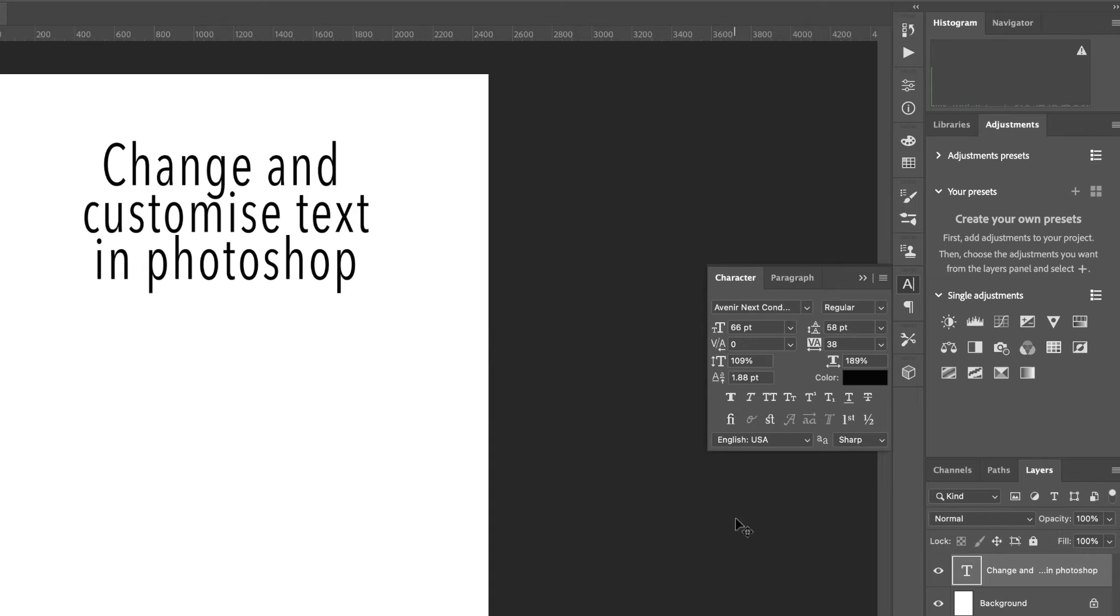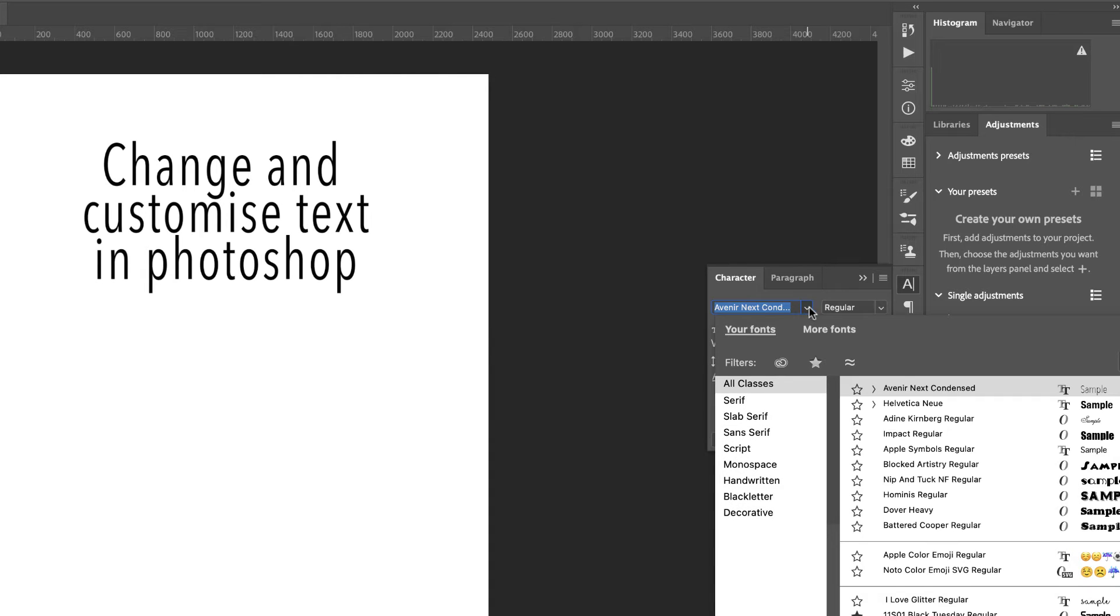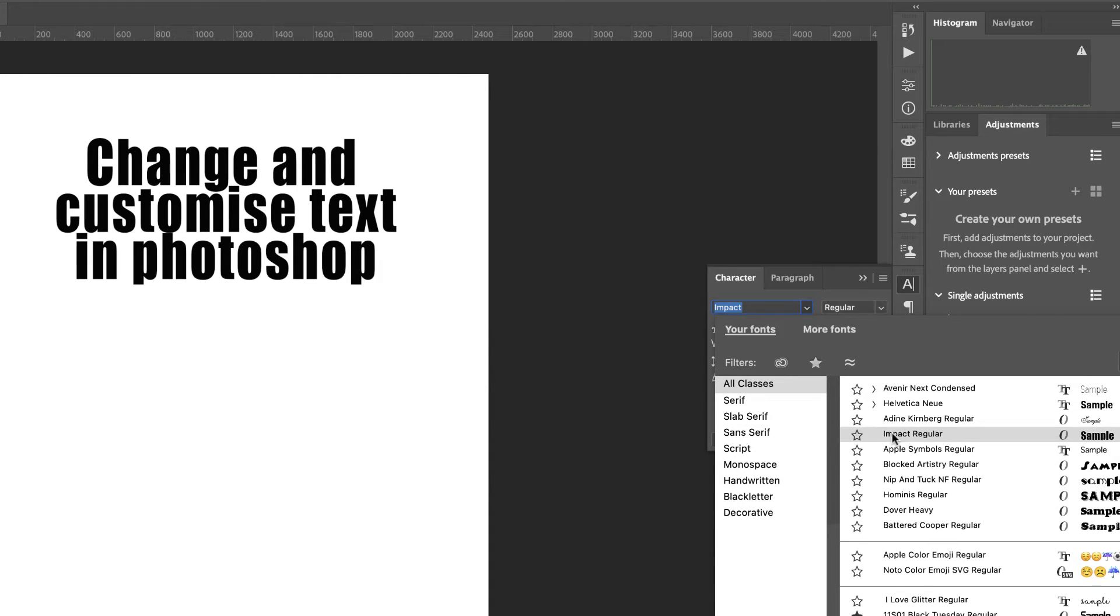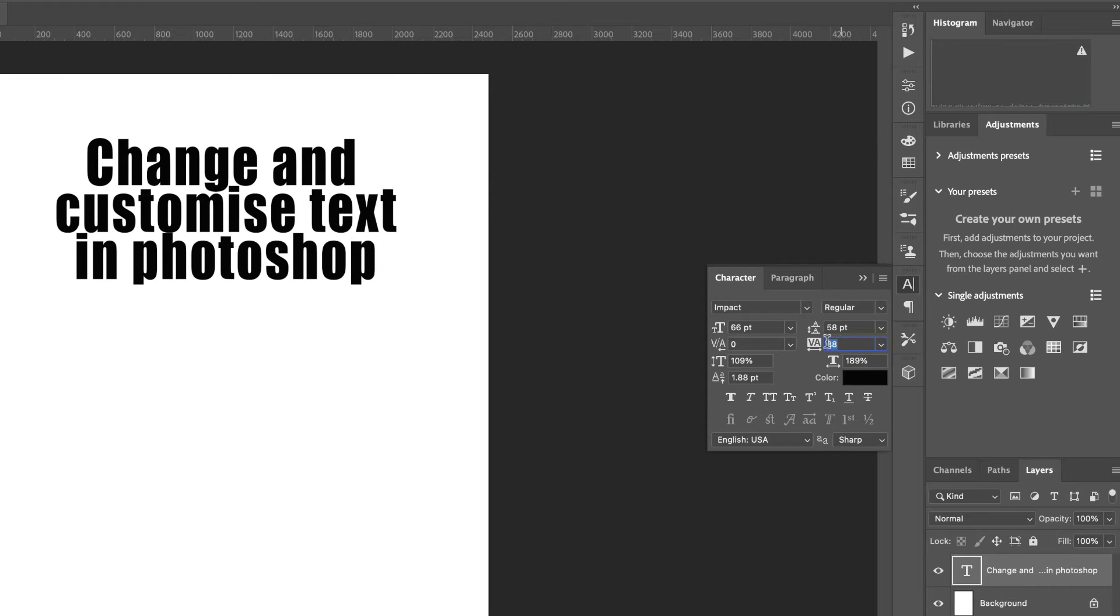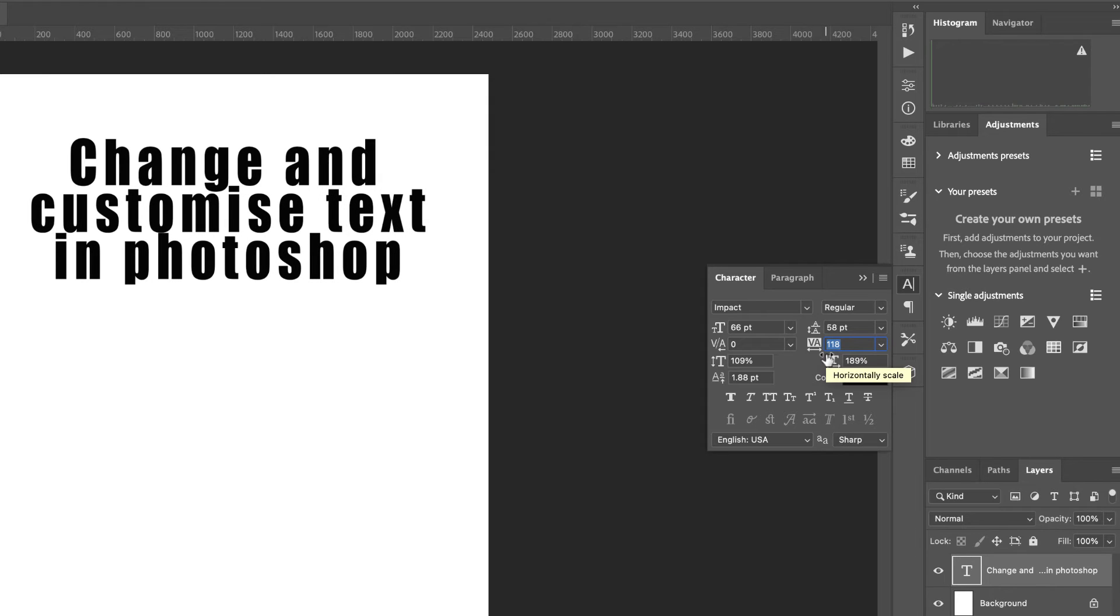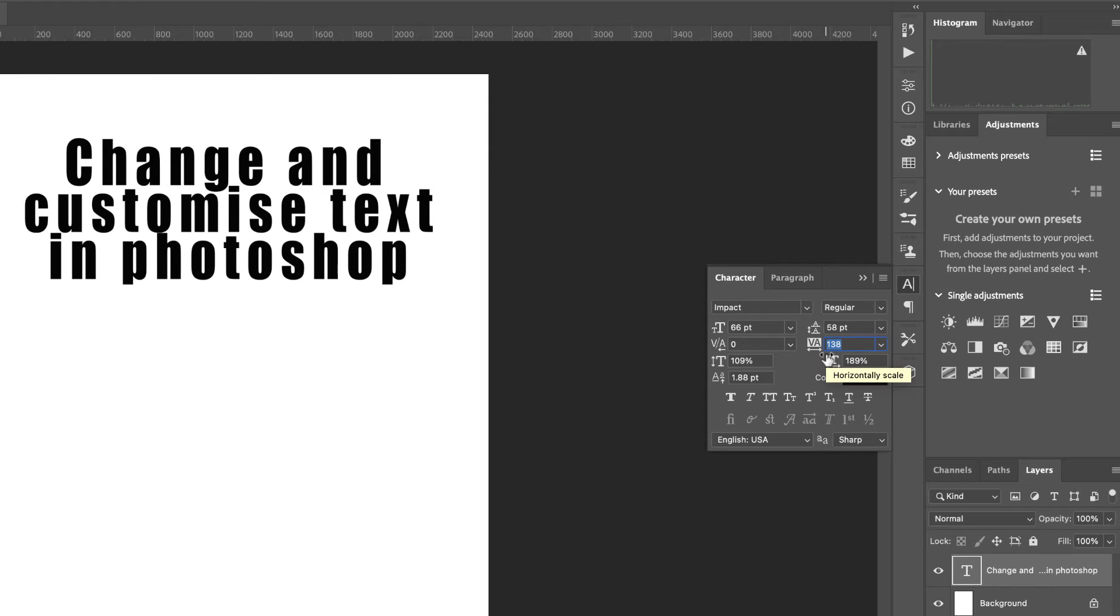So I'm going to change my font to Impact in order to show you some more options. I'm just going to increase the size between the characters as well, and also the lines, because they're a bit too close together with this particular font.